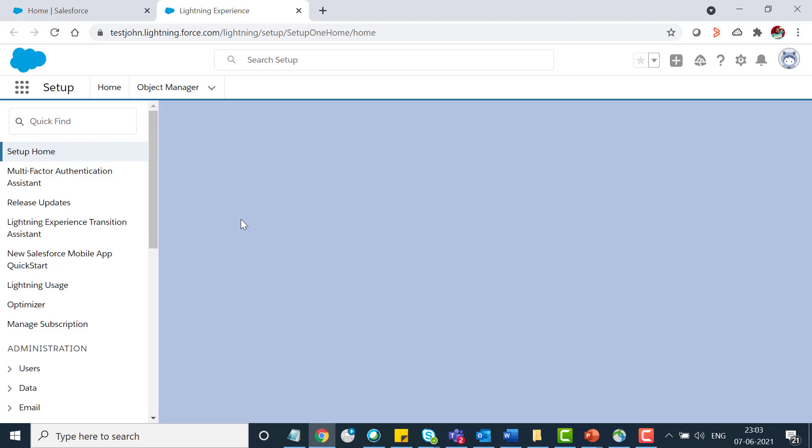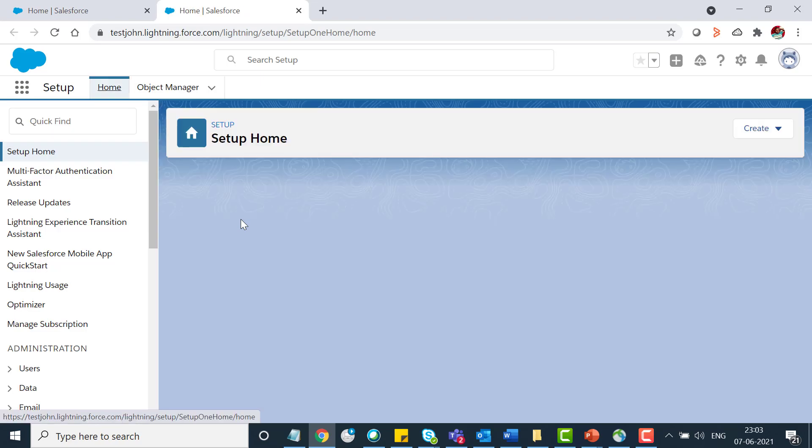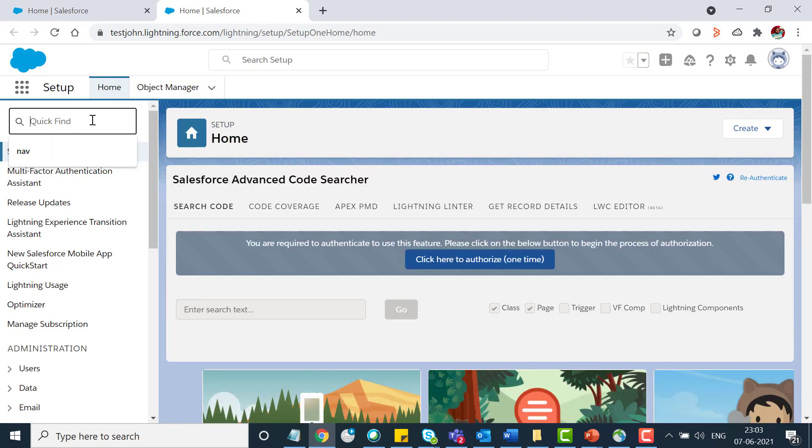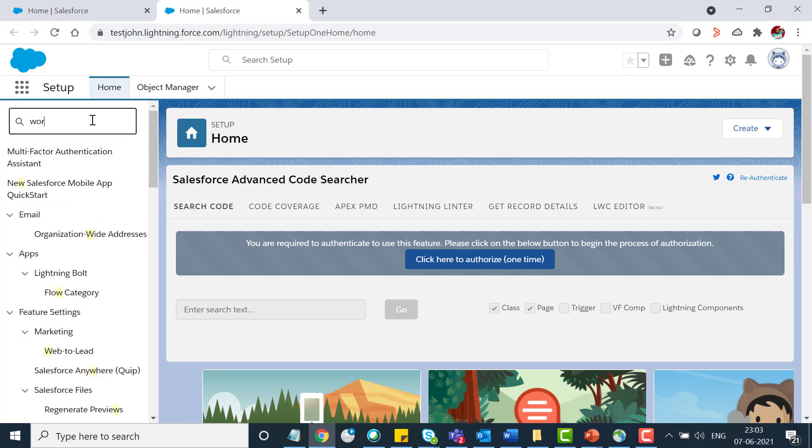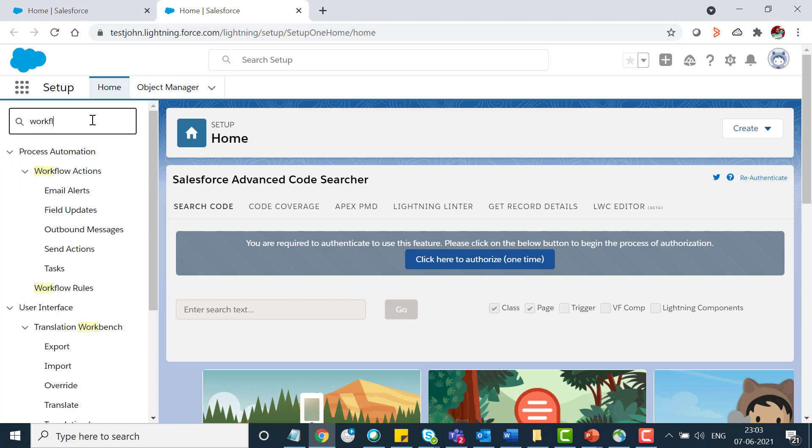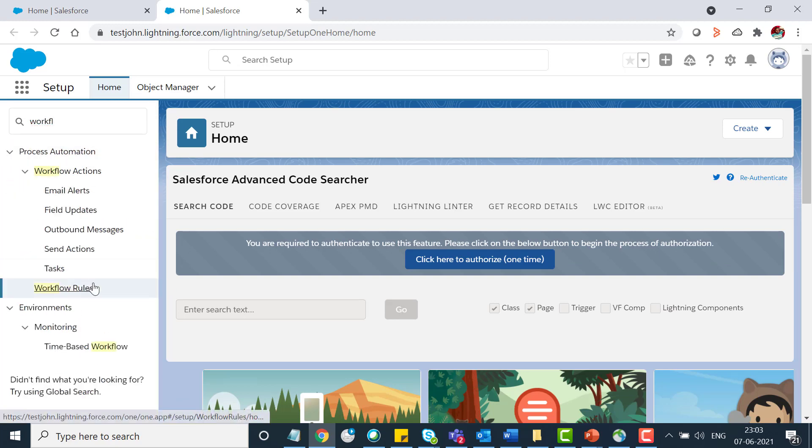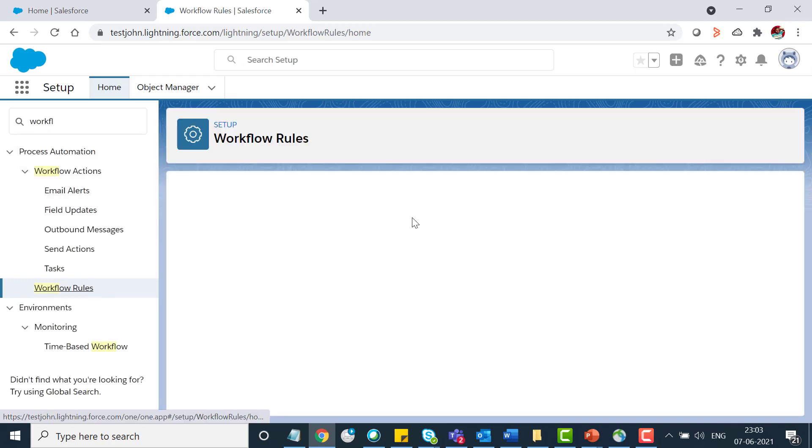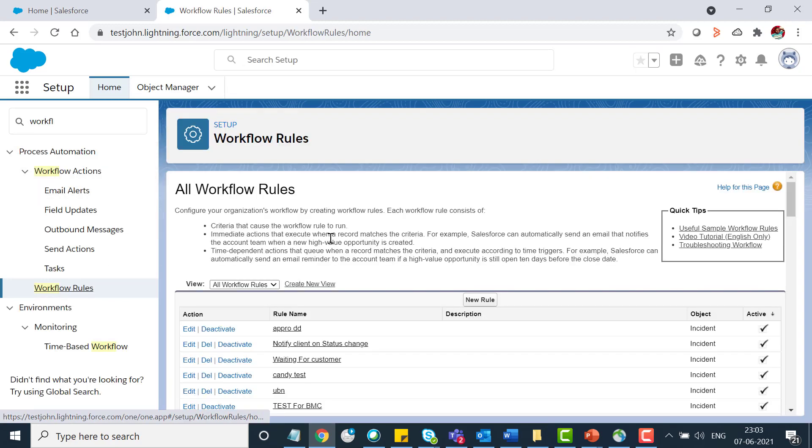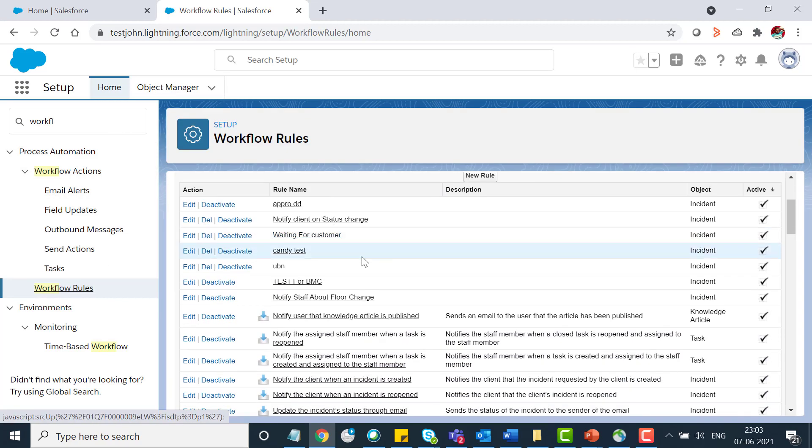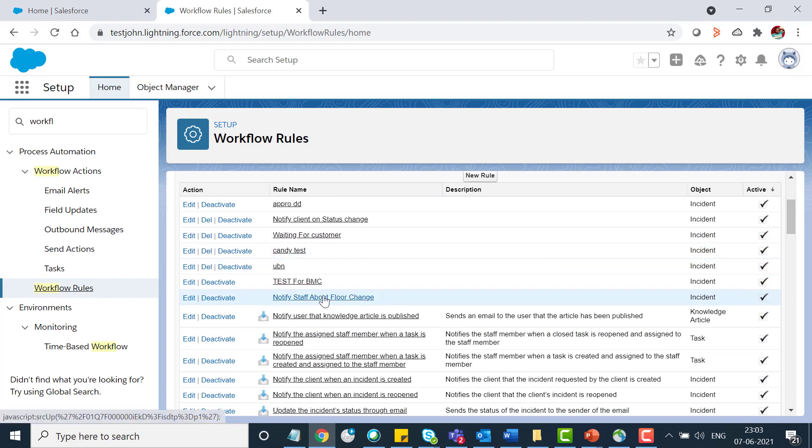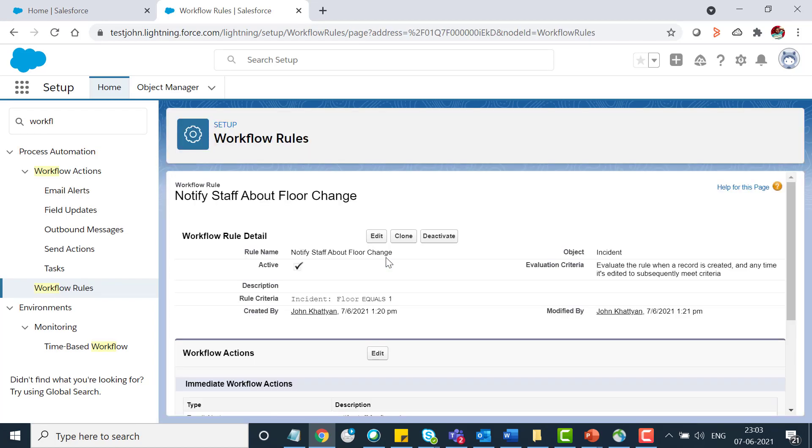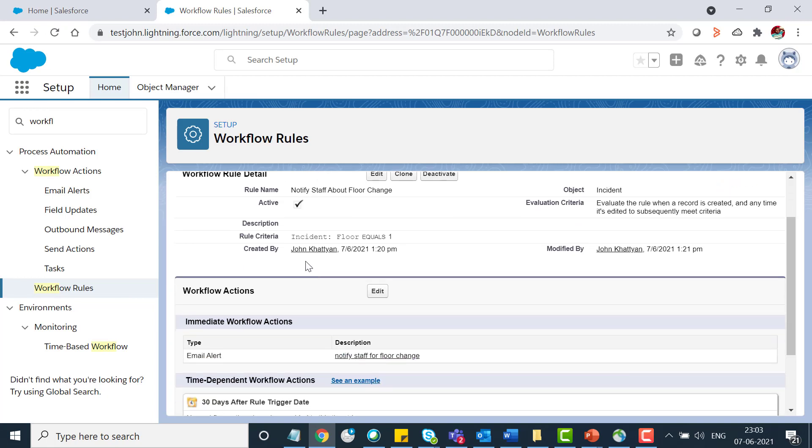Let me show you the workflow I created. Simply search for the workflow rules. I created this workflow to notify the staff user once the floor gets changed and the evaluation criteria is evaluate the rule when a record is created.